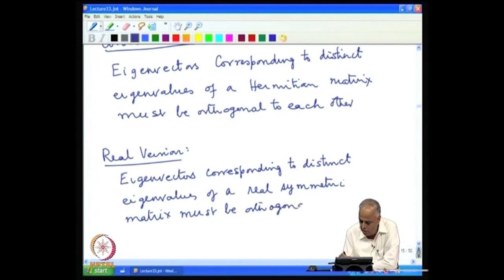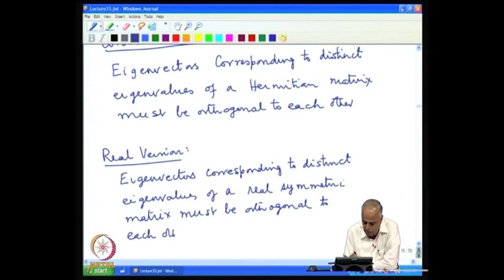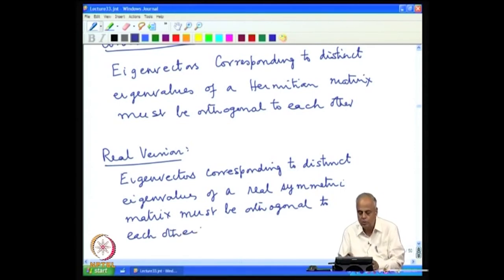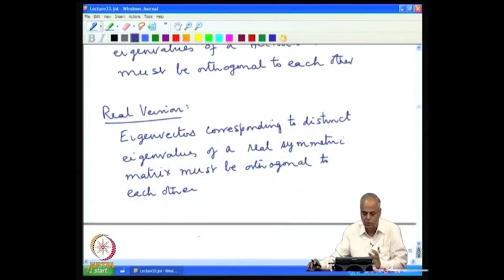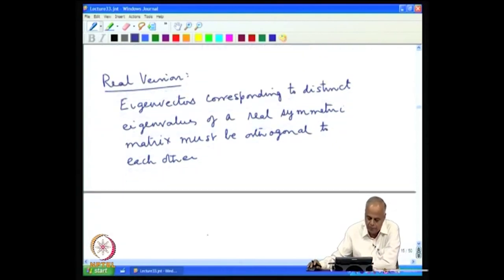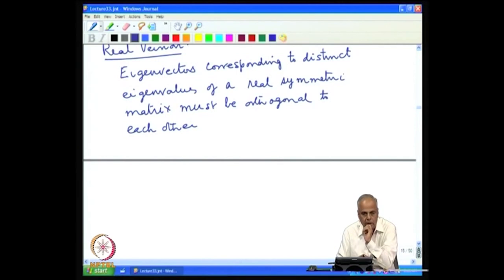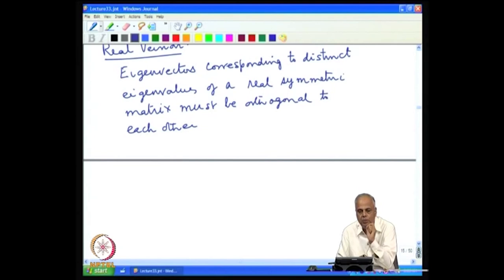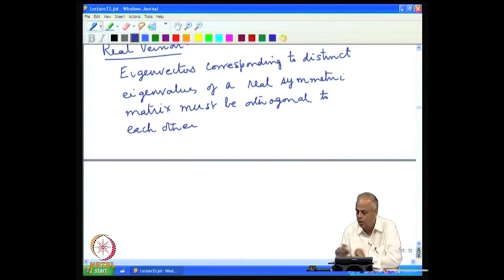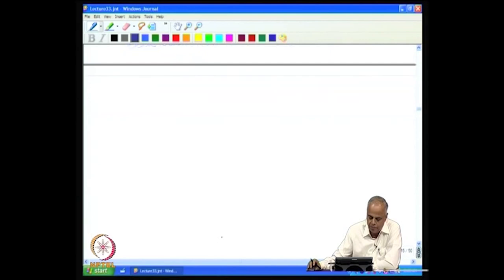The real version is: eigenvectors corresponding to distinct eigenvalues of a real symmetric matrix must also be orthogonal to each other, where orthogonality is with respect to the real inner product x·y = x₁y₁ + x₂y₂ + ⋯.